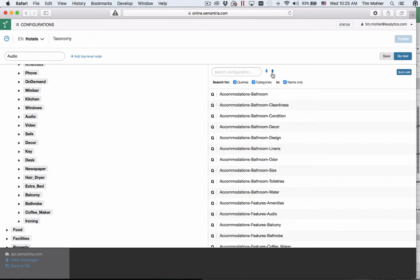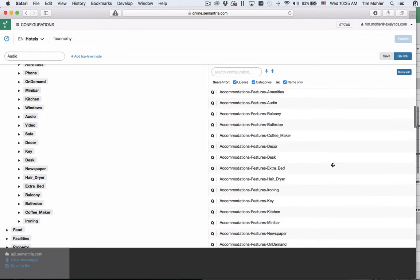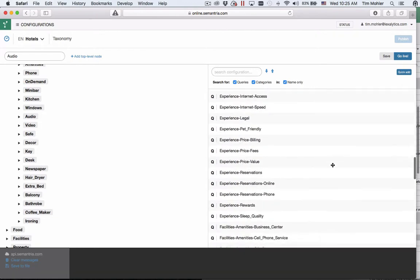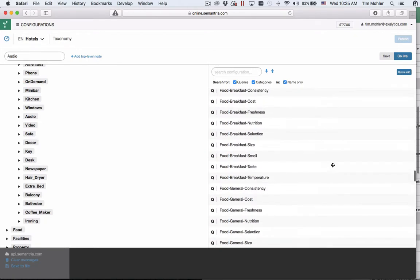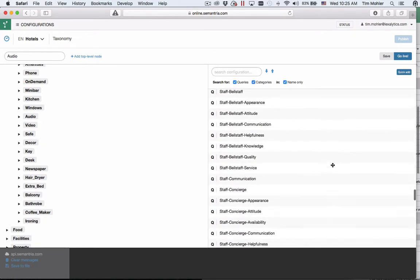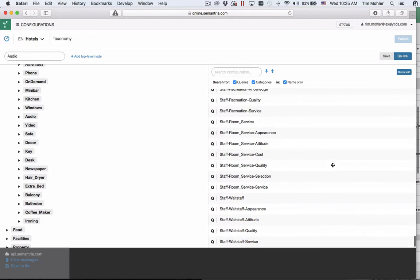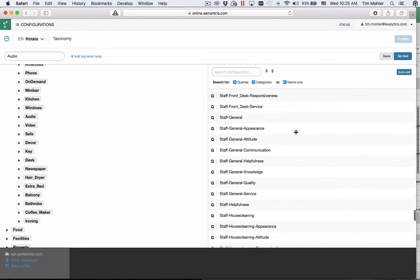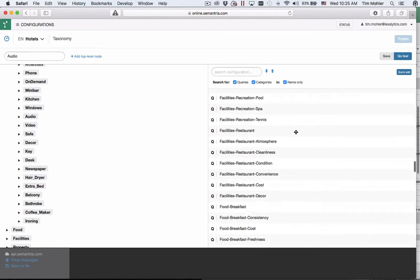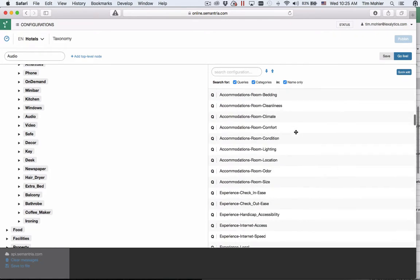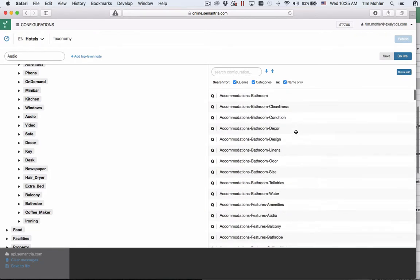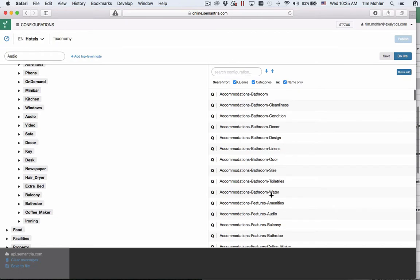You can also alphabetically sort your query list with these arrows here. There's also infinite scrolling so when you reach the bottom of this it reloads and keeps scrolling through the list. I have 198 queries in this configuration. By default we display 100 but if you get to the bottom it will keep scrolling.